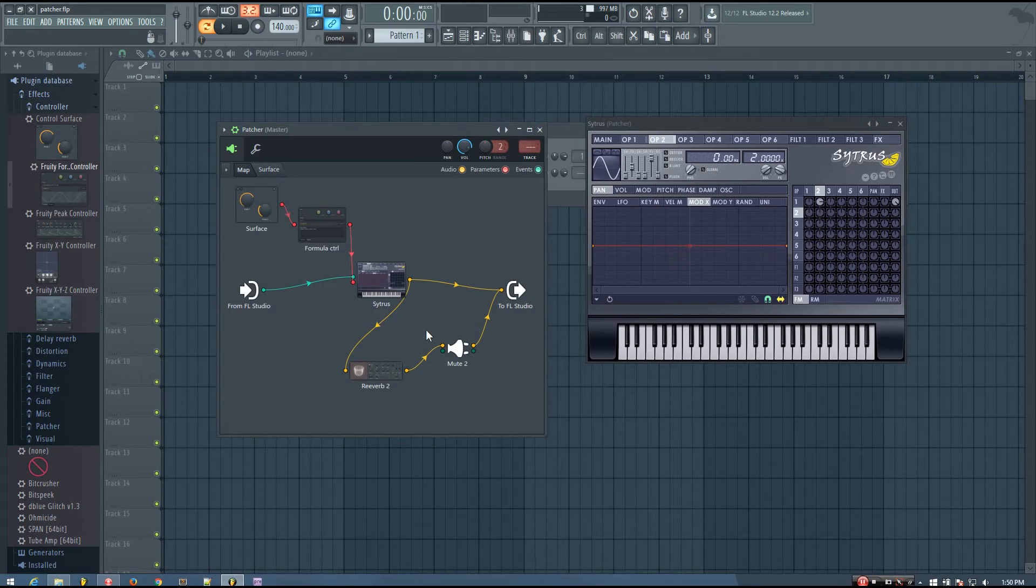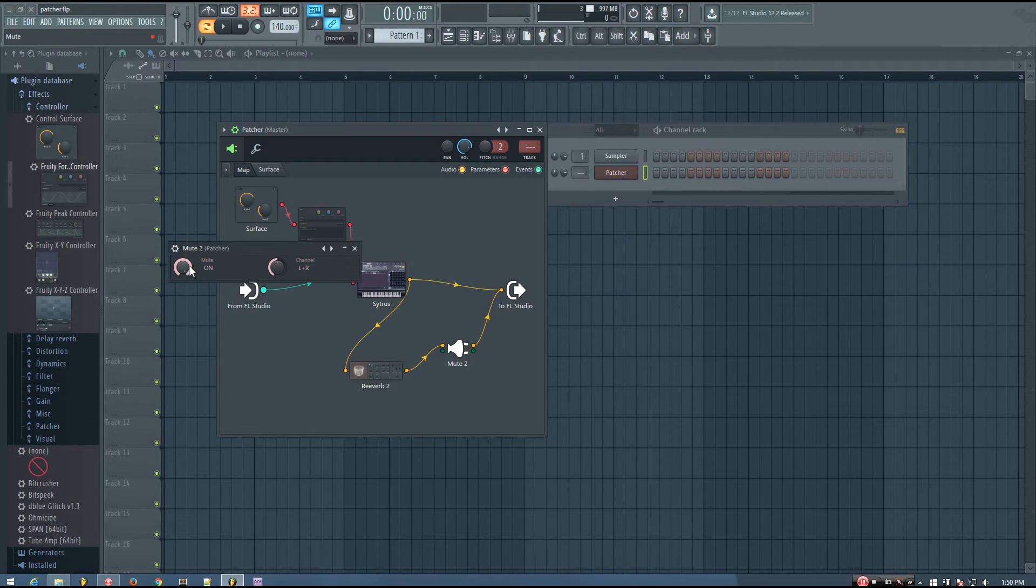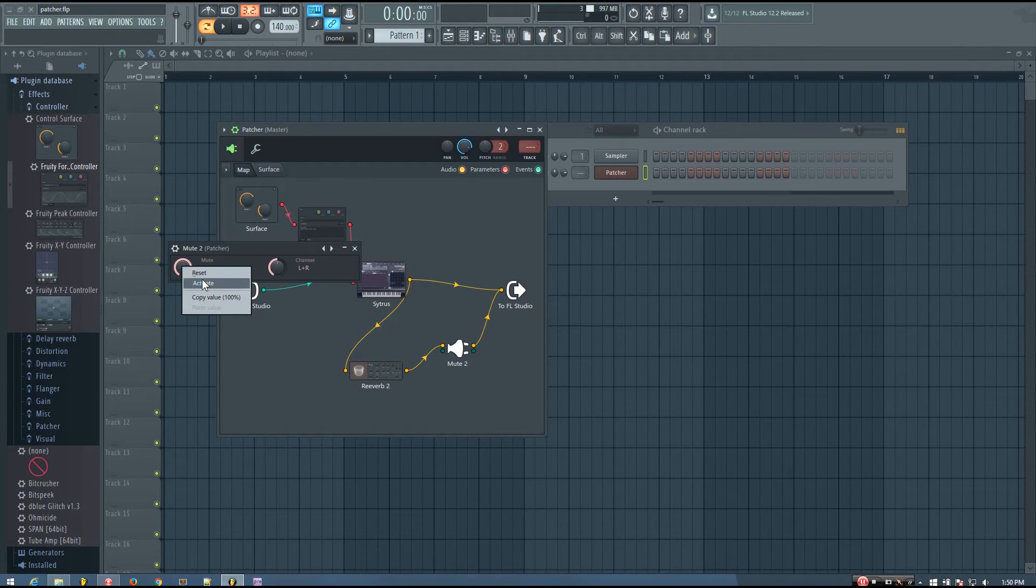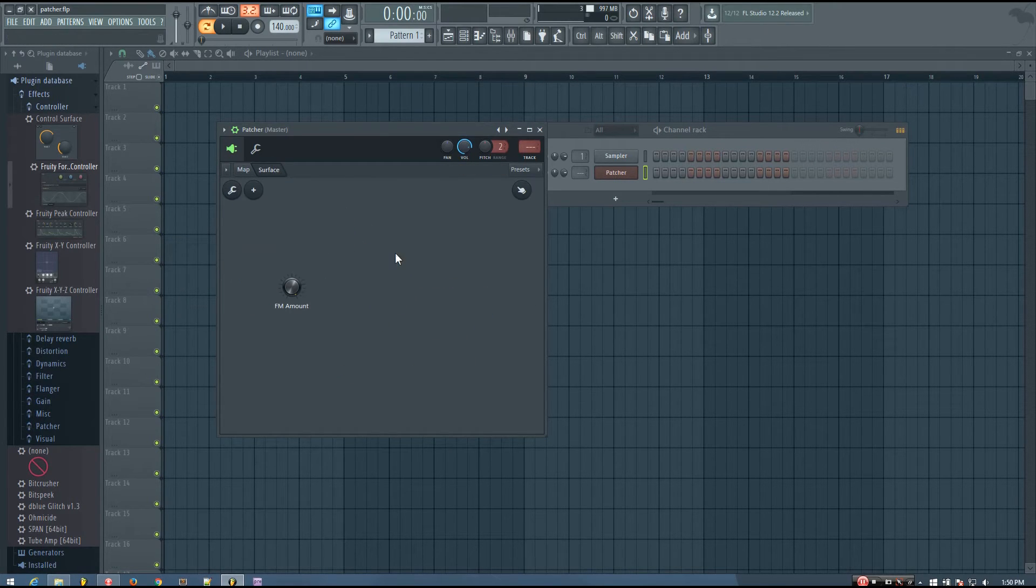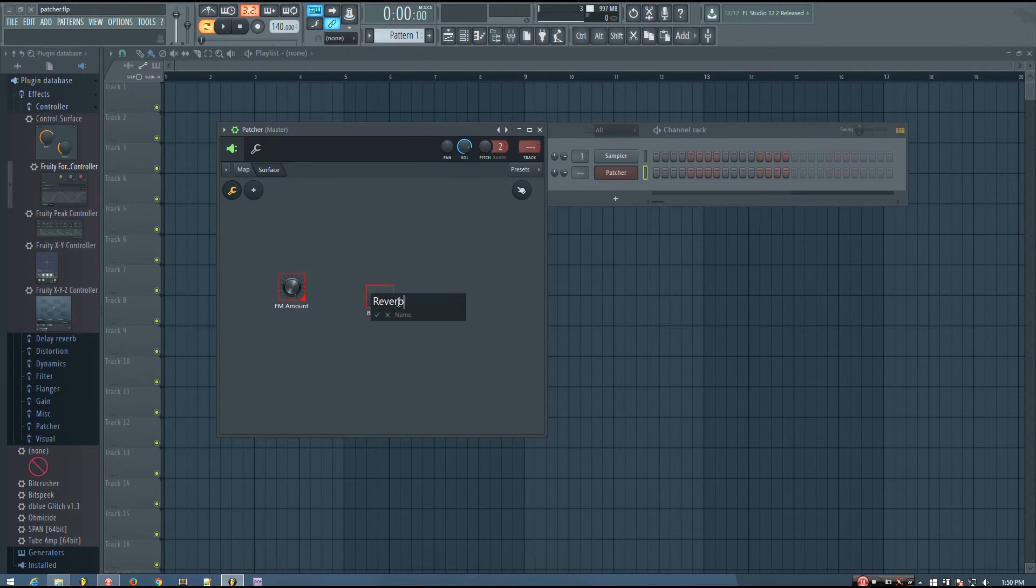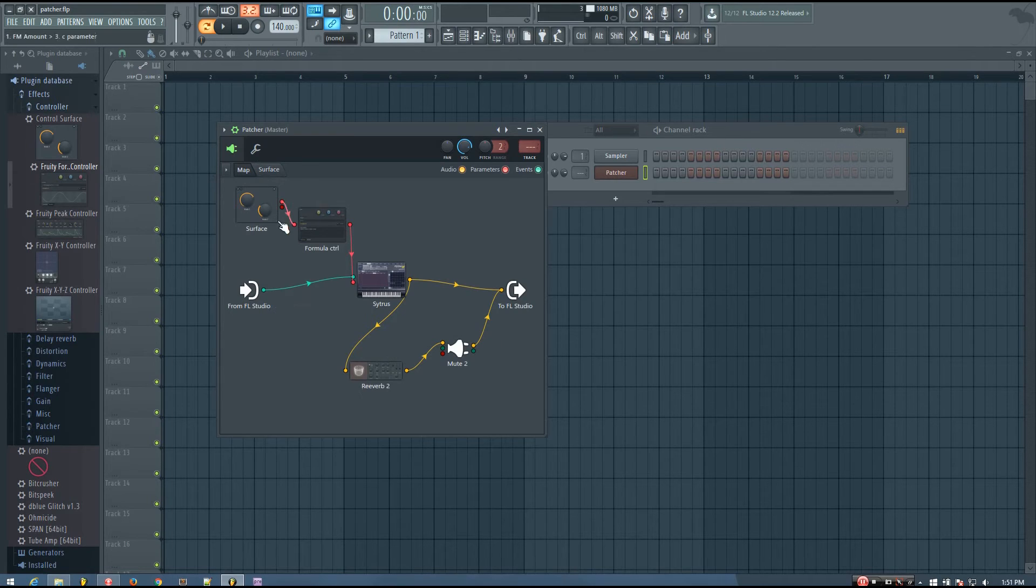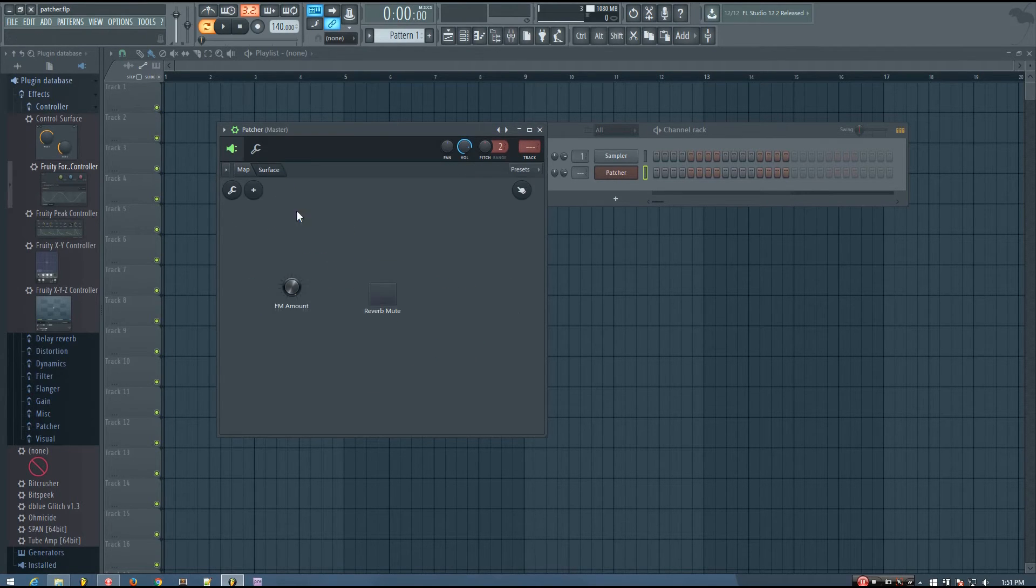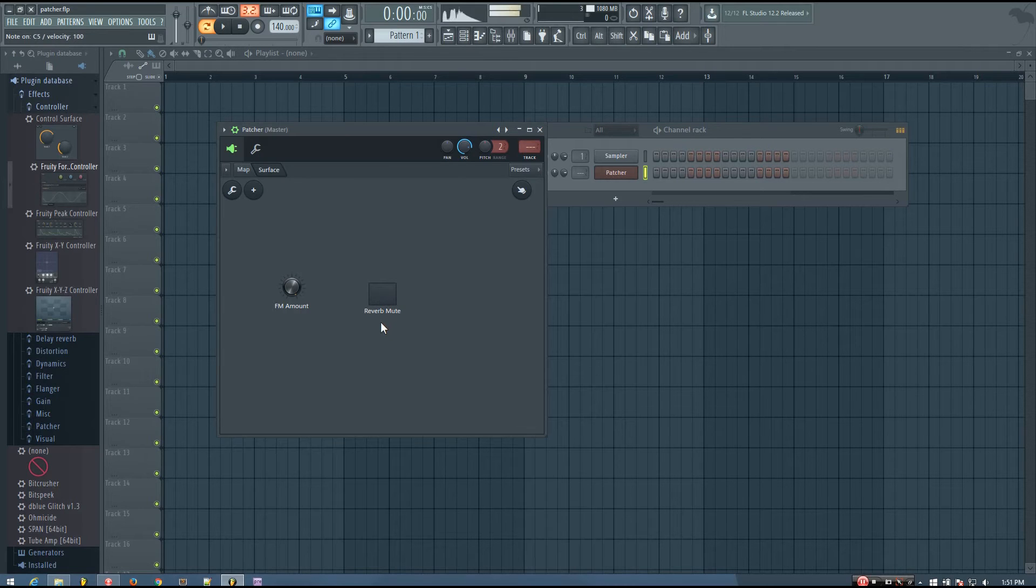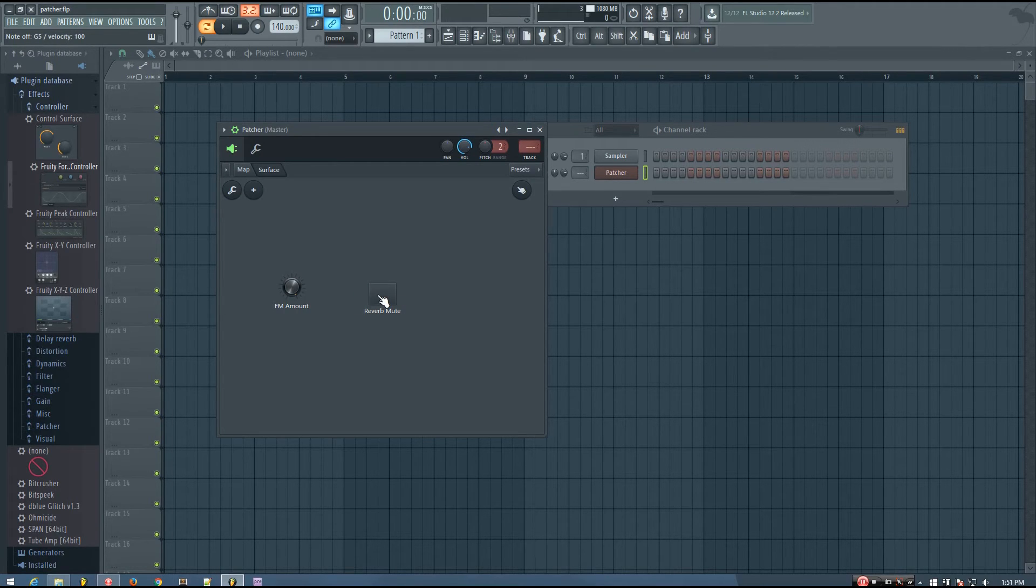And something else this formula allows you to do is it allows you to invert the values for these knobs. So in this case, you can hear I have a reverb on the sound. And if I want to have a mute option on that reverb, if I want a button to turn the reverb on and off, I'm going to use the mute to plugin. And I'm going to activate the mute parameter. And I'm going to add a button on the front panel. And I'll rename it reverb mute. And then I can route that to the mute parameter. And now you can see it's doing the opposite of what I want. When the reverb mute is on, it actually plays the reverb. When the reverb mute is off, it actually mutes the reverb.